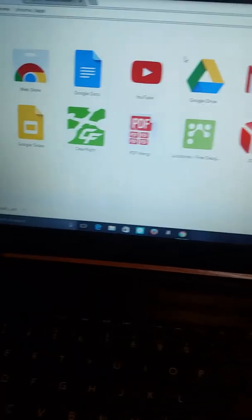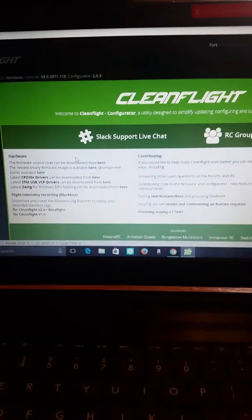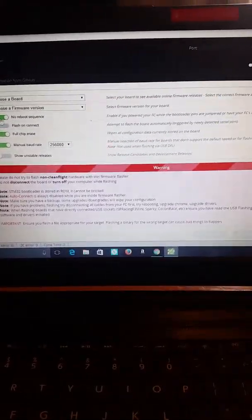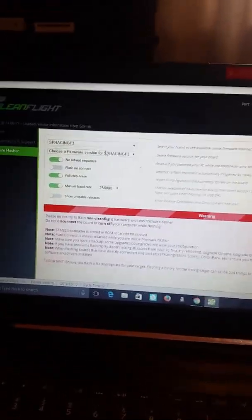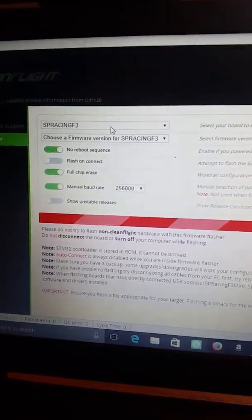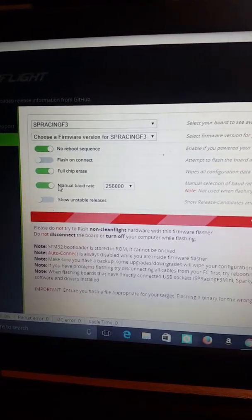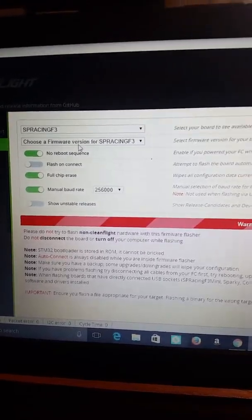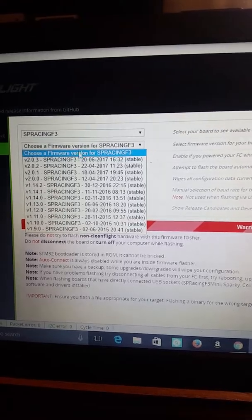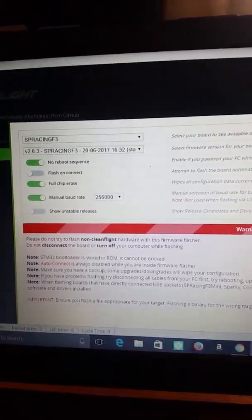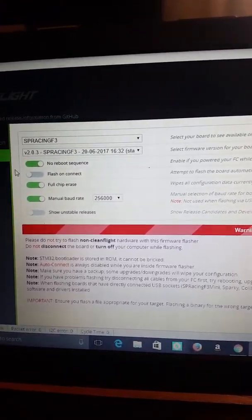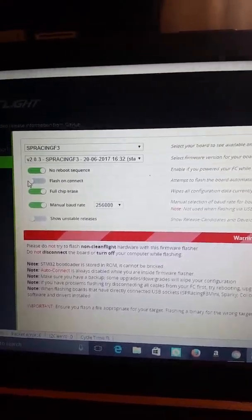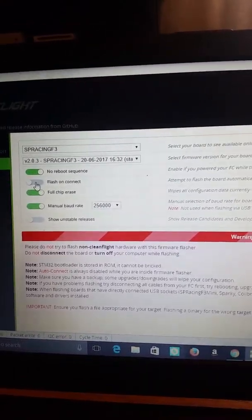Put it on the F3 port. Sorry about the video quality. It's on the F3 port and I'm having issues with downloading the firmware to the board, which I'm sure most people are who bought a clone. So we're going to CleanFlight, SP Racing, the manual baud rate, choose a firmware.